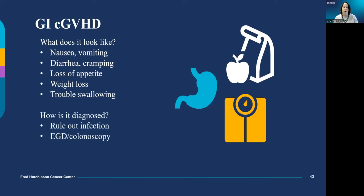Chronic GI GVHD can look like acute GI GVHD with nausea, vomiting, diarrhea, and abdominal cramps. It can also present as unintentional weight loss and difficulty swallowing. Infections such as enteric pathogens that cause diarrhea or enteric CMV might need to be ruled out, which may mean submitting a stool sample for testing or upper and lower endoscopy.